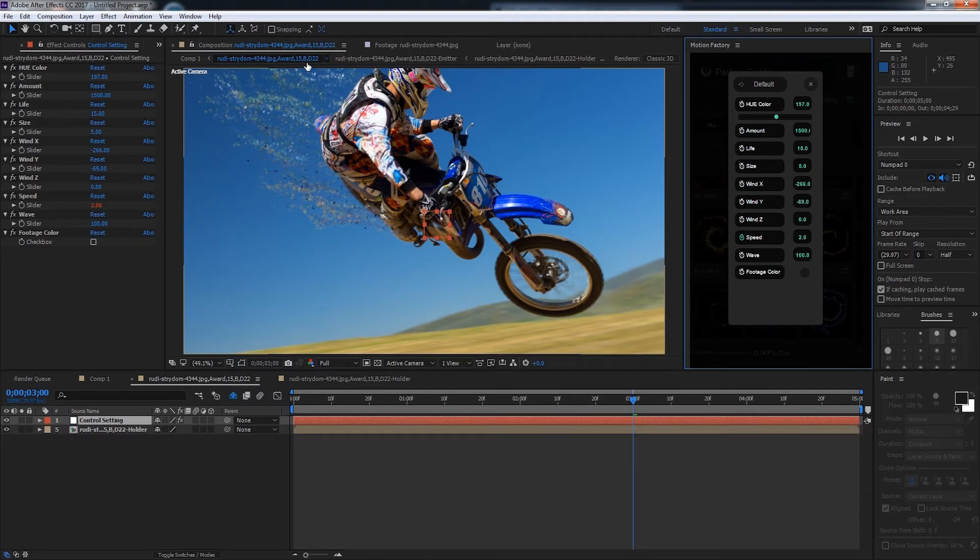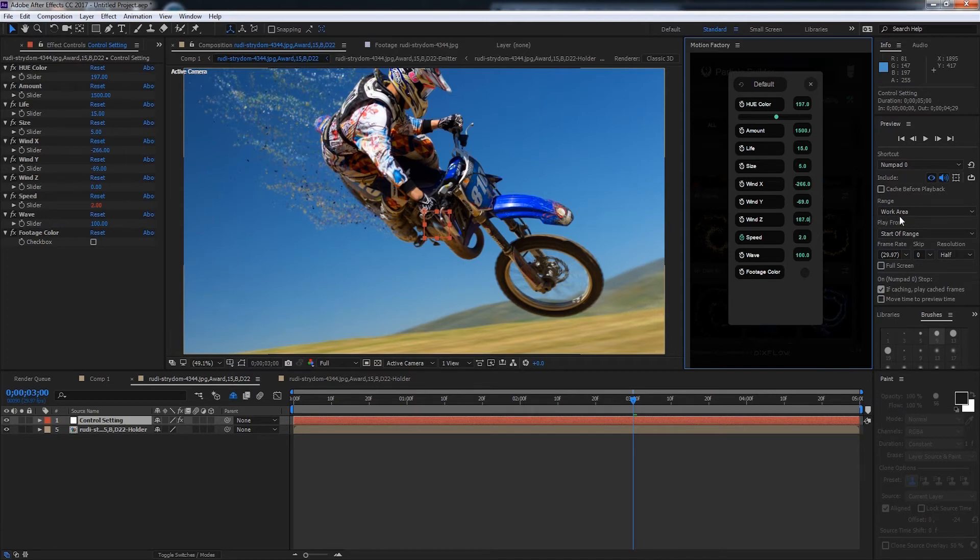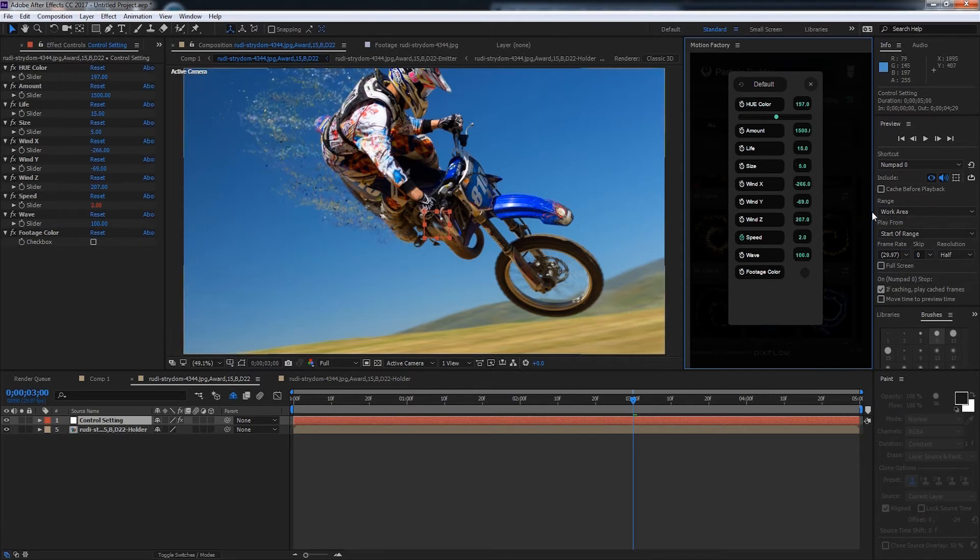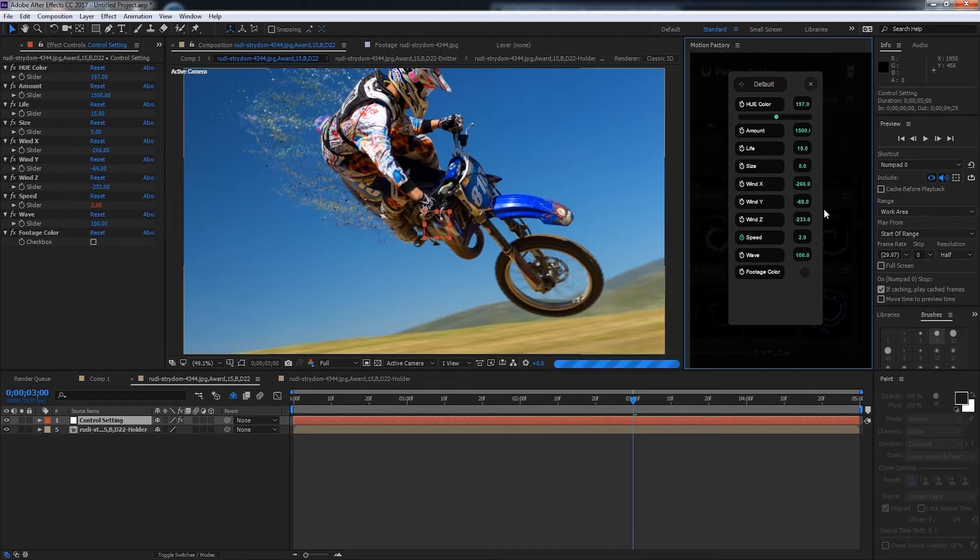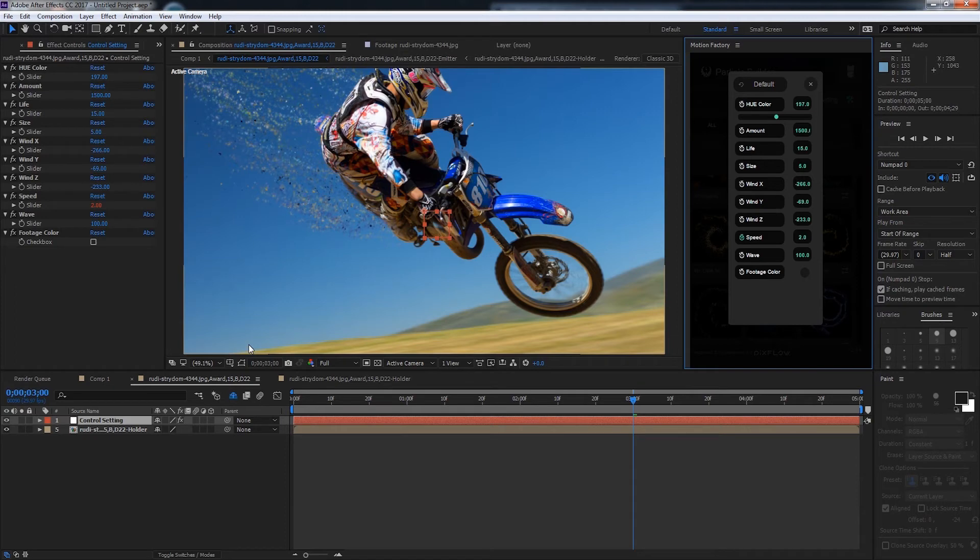The wind z is the perspective on the z-axis which basically adds a bit more depth. If I increase this a lot to see the difference, you can see that changes the look. If we go to the negatives you can see it looks like that.